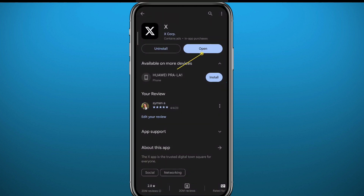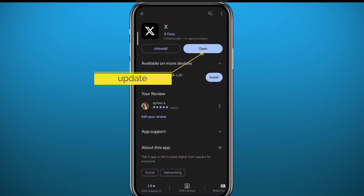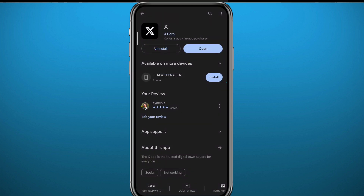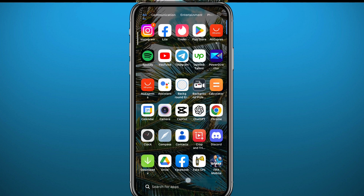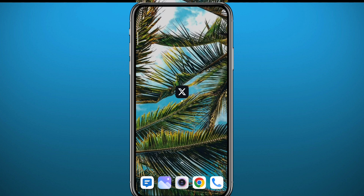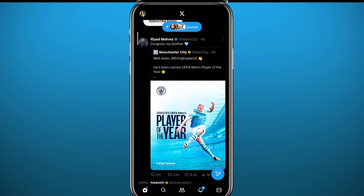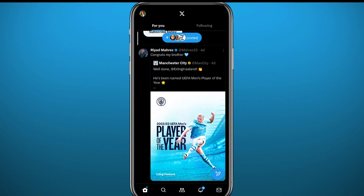First, go to your Play Store and make sure you have the app updated to the latest version for this method to work properly. Once you've updated the app, go ahead and open it and make sure you are logged in.